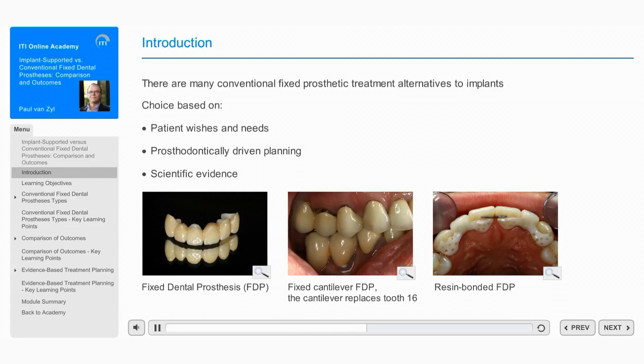The treatment outcomes published in the scientific literature should be considered and used as a factor in advising the patient on the most suitable option. This module will discuss the advantages and disadvantages of conventional fixed treatment options for replacing missing teeth.